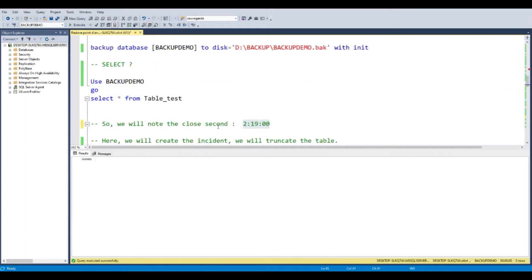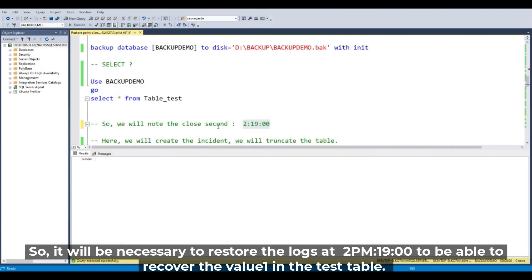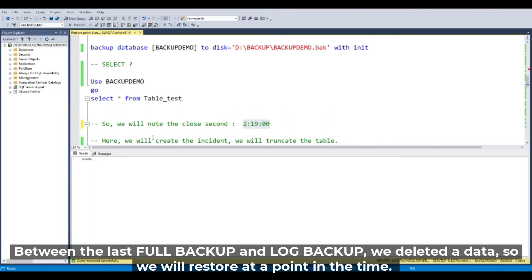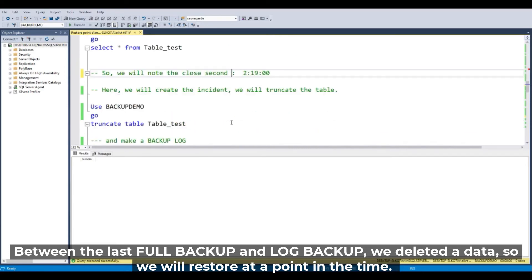So it will be necessary to restore the log at 2 p.m. and 19 minutes to be able to recover the value 1 in the test table. Between the last full backup and log backup, we deleted the data. So we will restore at a point in time.